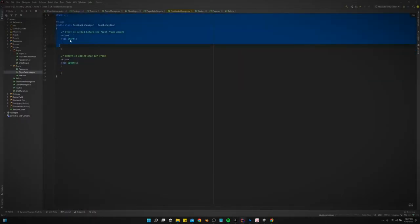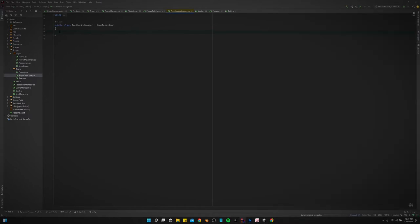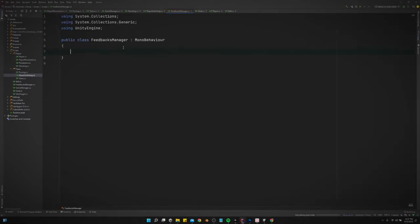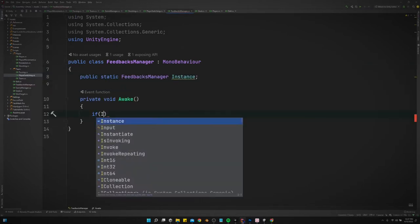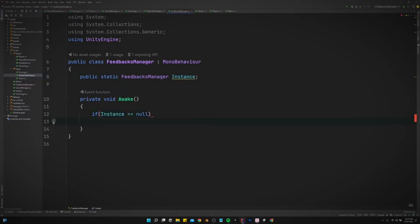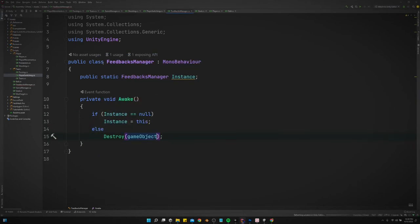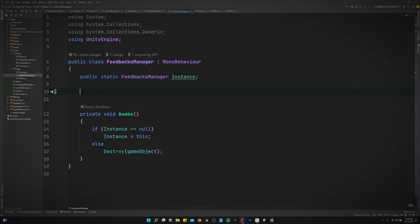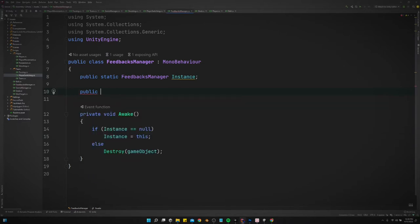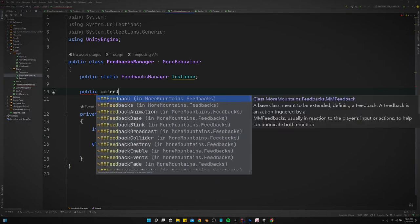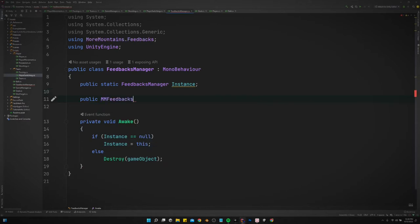Let's go into feedbacks manager and think about what are some events that we want. Let's make this a singleton first. What are some events we want to take place? We want to do something every time we pass the ball, so public MM feedbacks pass ball.